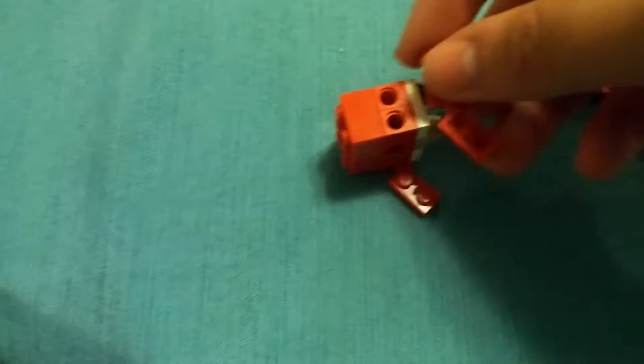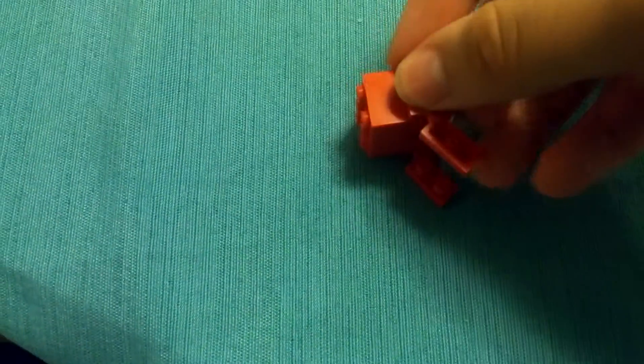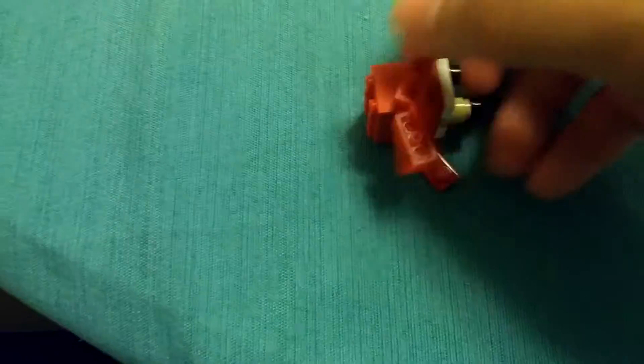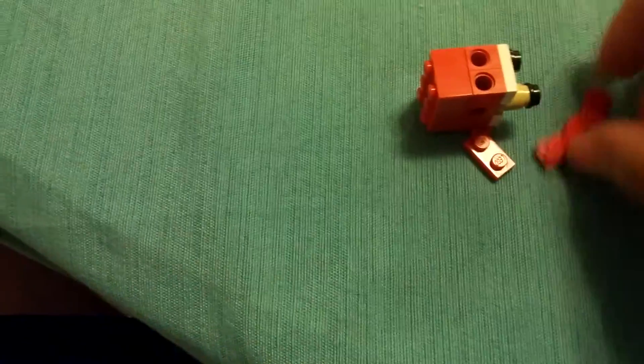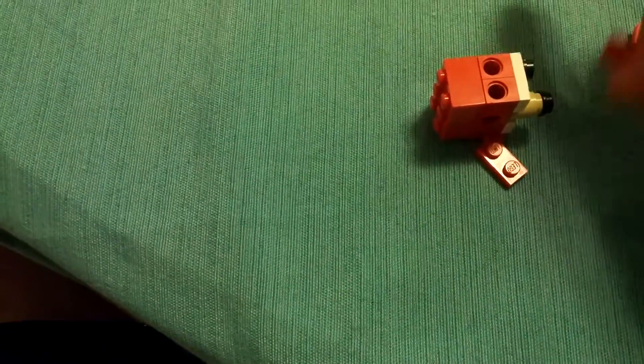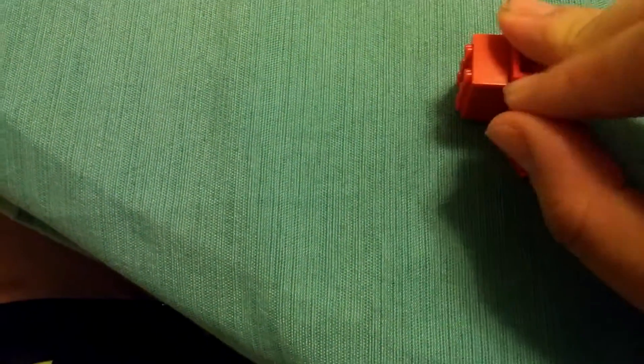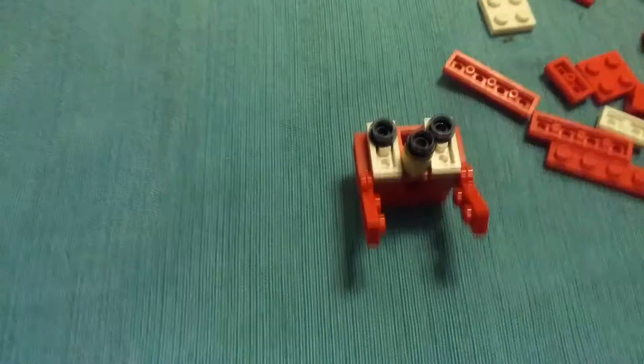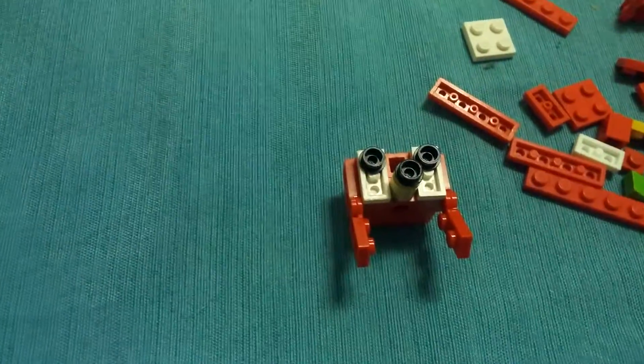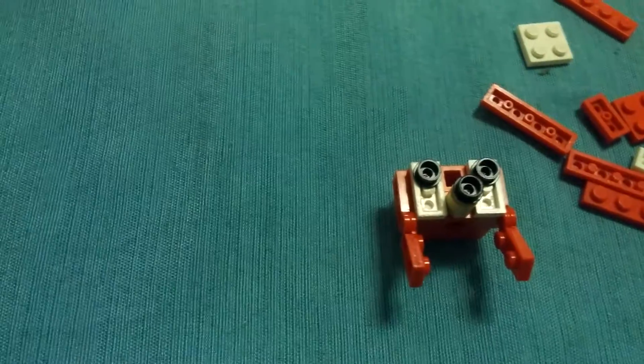And flip them over. And stick it right there. Wait. Sorry. Right. Damn it. There. He just fell apart. Hang on. Sorry about that, guys.